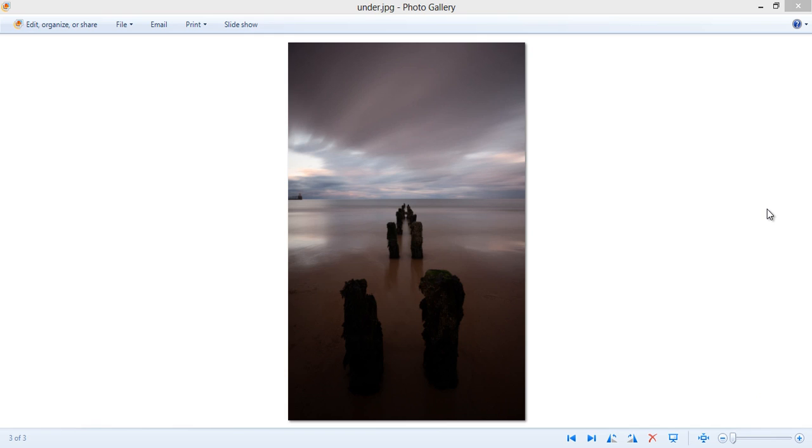Hi guys, this is Jimmy McIntyre here. Welcome to this tutorial on how to replace the sky from one image with a sky from another image. I'm making this tutorial for a website called lightstalking.com, which I think is one of the best photography websites in the world, and I encourage you to check them out and see all the great tutorials and articles on there.